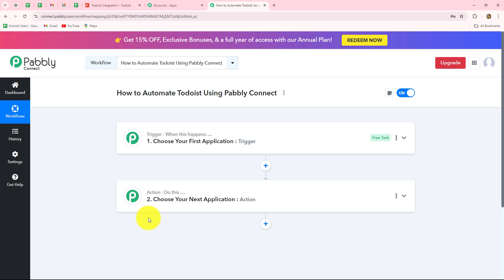Here we are going to learn both ways. First, let's suppose we are using Todoist in trigger. I want that as soon as a task is completed or updated in my Todoist account, I want to capture the response. With that response, I want to create a record in Google Sheets — basically, I want to create a completed task record in my Google Sheets, taking Todoist in my trigger and Google Sheets in my action step.